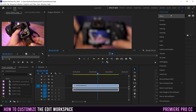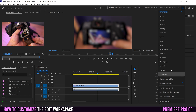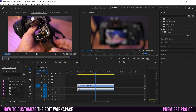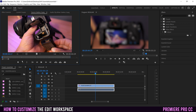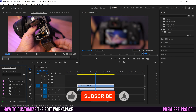And notice that 'Review' no longer shows up. That's it — that's how to customize your editing workspace in Premiere Pro. If you want to learn more about any of the panels individually and what they do, including all the different buttons, make sure to check out the videos I have linked in the description below.